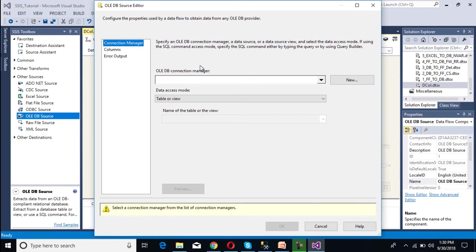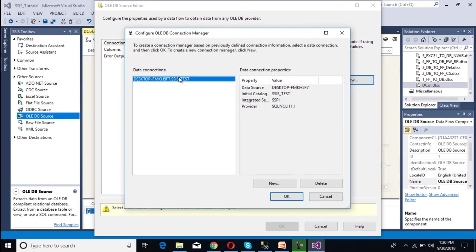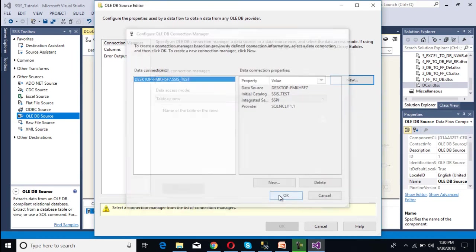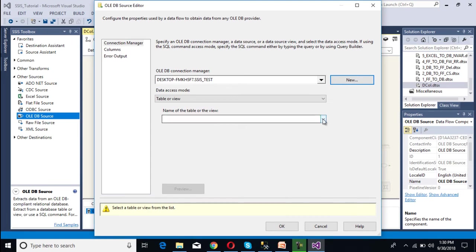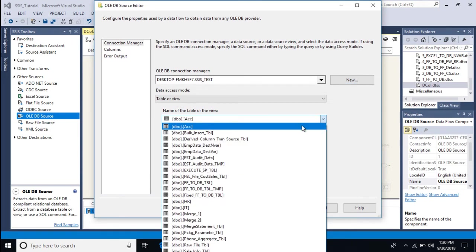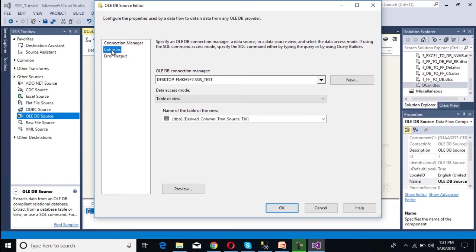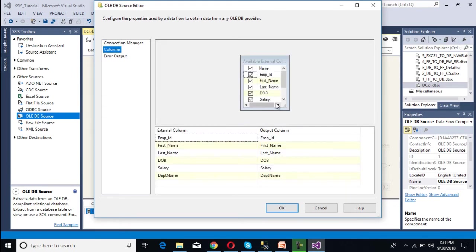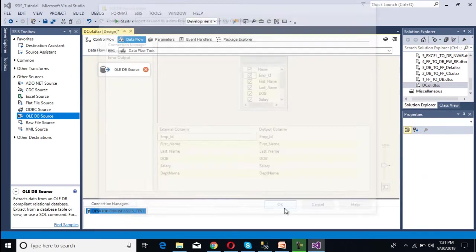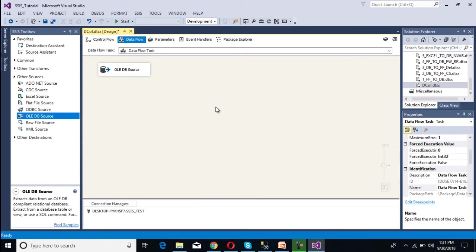Now we need to configure the OLE DB source. Here we need to specify the connection manager, so click on New. As we have already created the connection, I am going to use this one. Click OK. Here we need to select the table. This is our table — we can select it and go to Columns. We want all the columns. Click OK. We have done our source part.